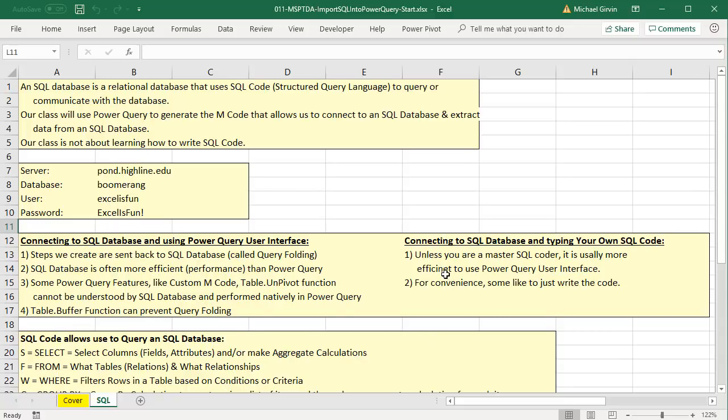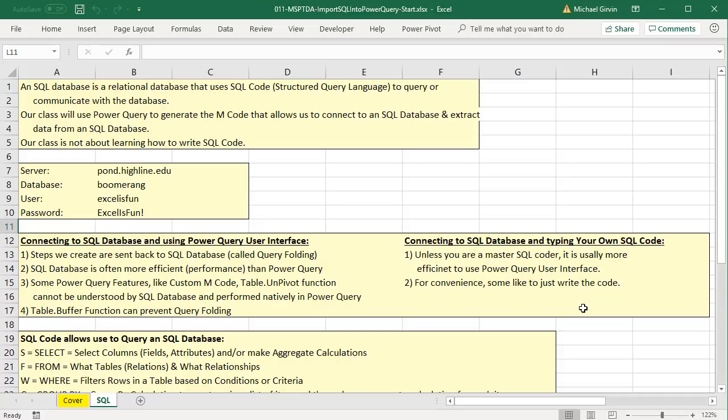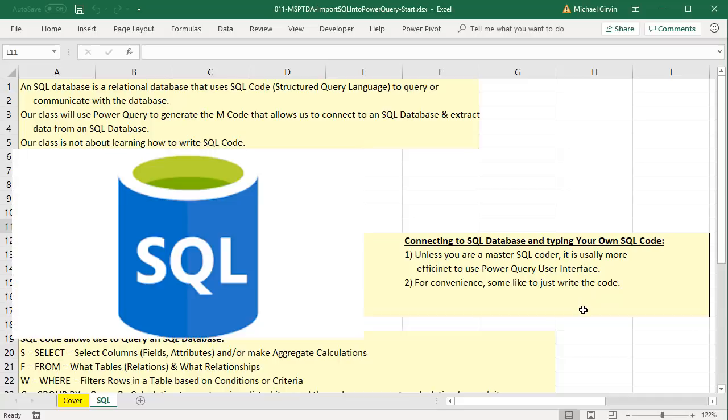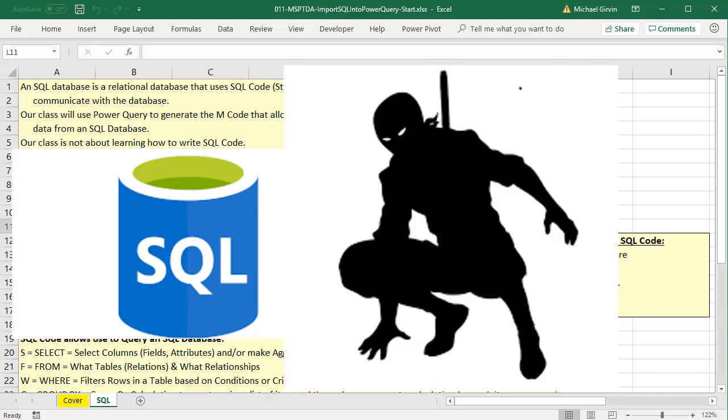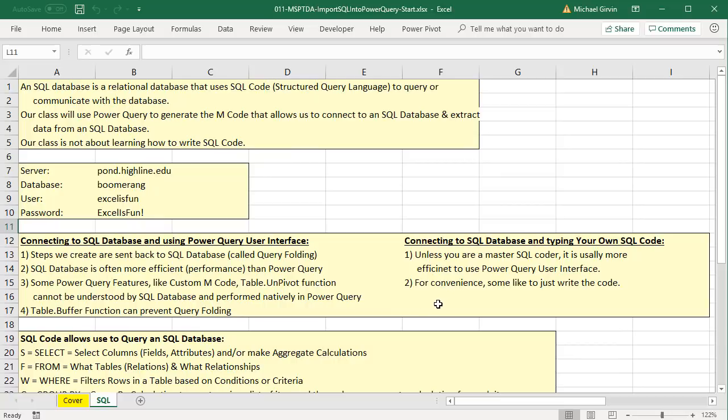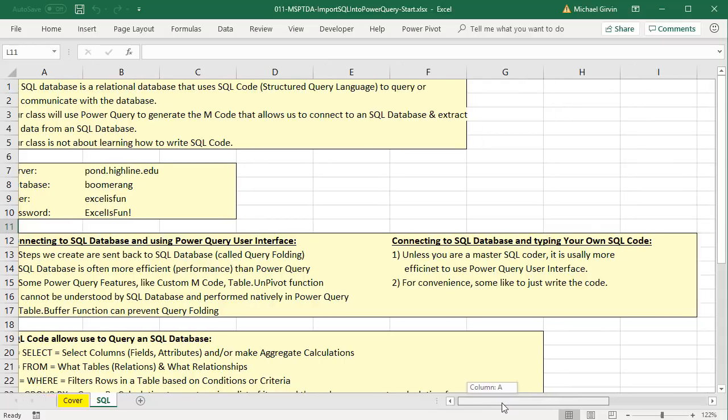Some Power Query features like custom M code, and we've been doing a lot of that lately, and functions like the table unpivot function cannot be understood by the SQL database, so they will not be sent back. They'll be performed natively in Power Query. Also, if you want to prevent query folding, you use the table.buffer function. For typing your own code, unless you're a master SQL coder, it's usually more efficient to use the Power Query user interface. As Miguel Escobar and Ken Puls in their book say, unless you're an SQL ninja, don't bother typing the code. But for convenience, some people like to write SQL code. It's totally possible. So we'll see how to do that. Let's scroll over to the side.